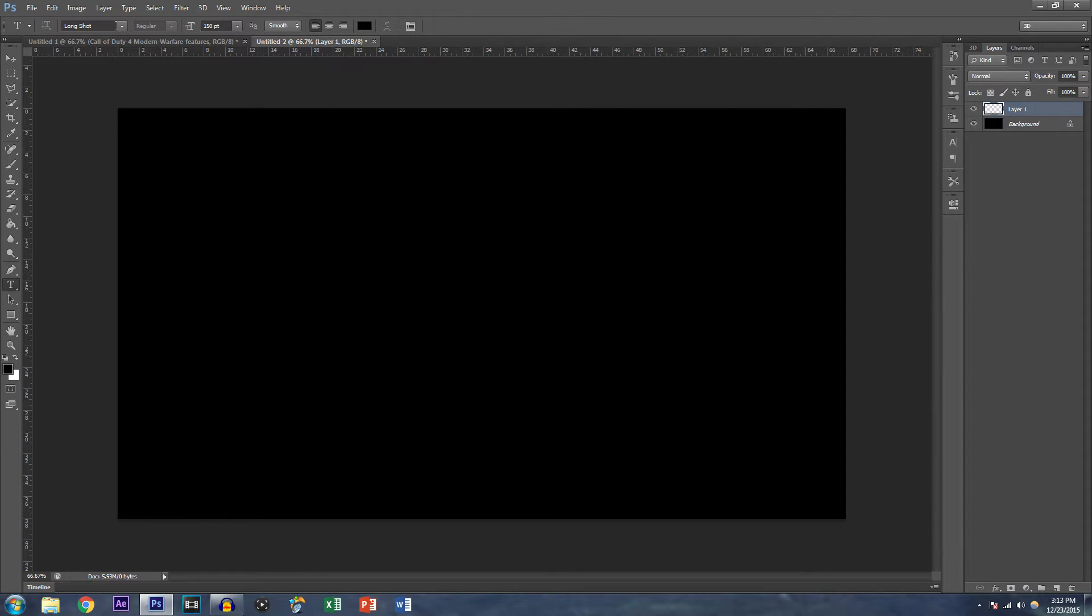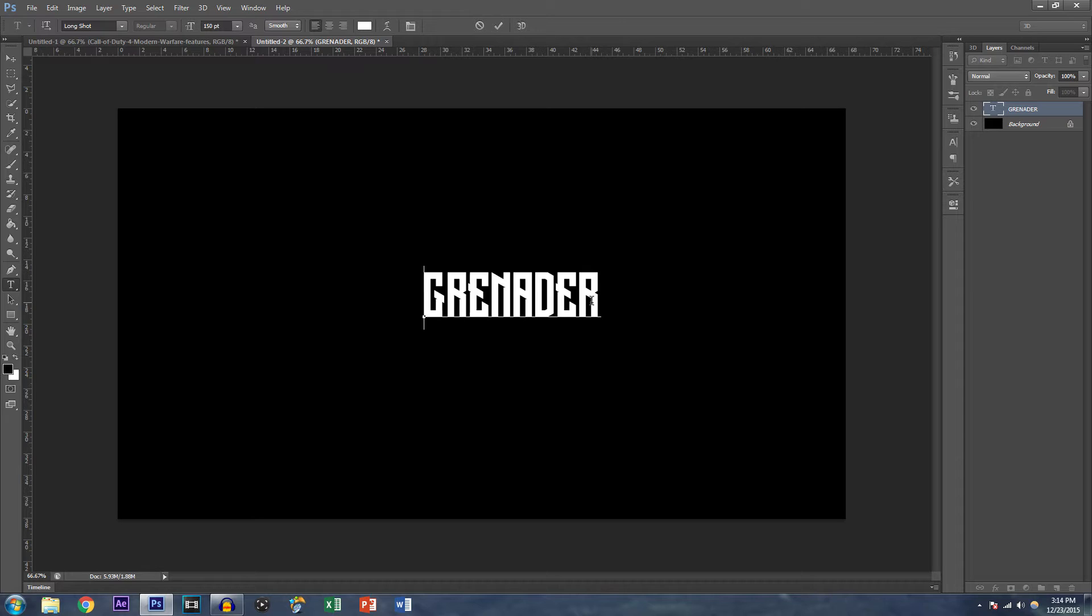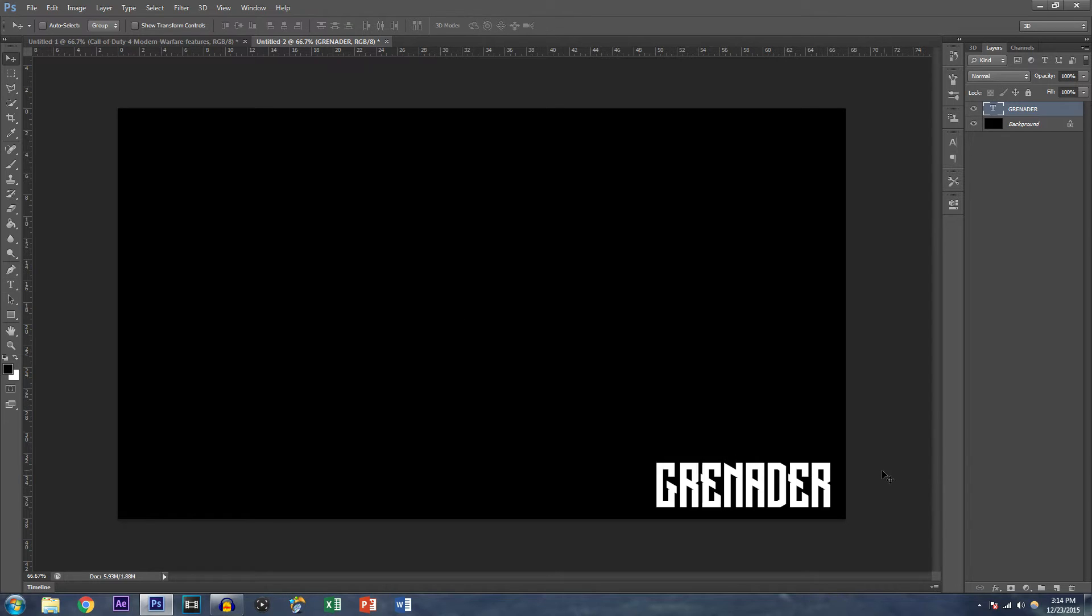Now, choose the font you want to use and just click anywhere in the canvas and type in the text you want to use. In this case, I'm using this font called Longshot. If you'd like to use this exact same font, check the description down below and download it. Now, if you don't know how to download a font, I'll link another video of mine.